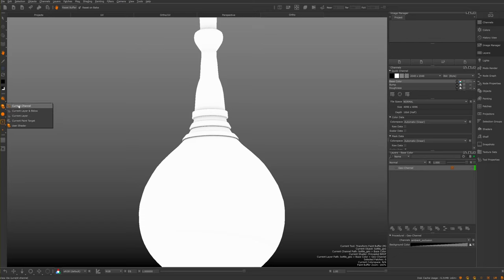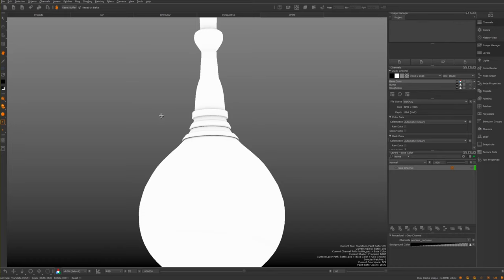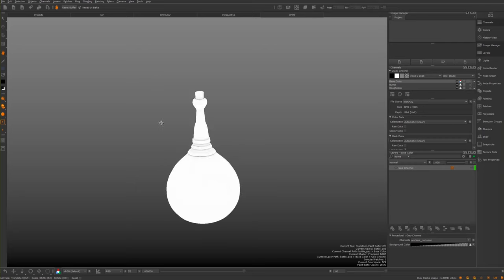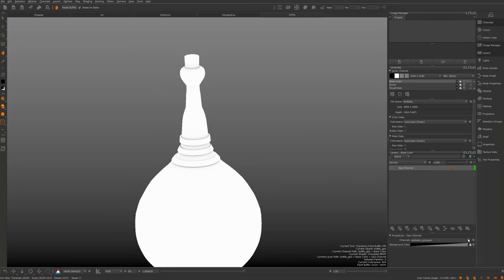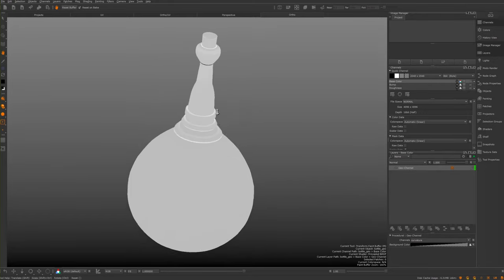If you get confused with channels, just imagine they are separate groups. Like in Photoshop you might have separate folders or groups for different textures you're creating. If you want to view just one on its own, you would switch to 'Current Channel'. This is my ambient occlusion, and the curvature - amazing, life-changing stuff.